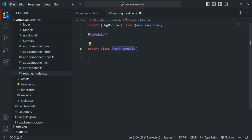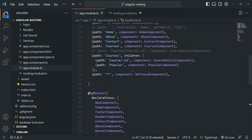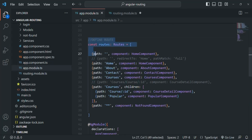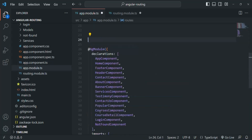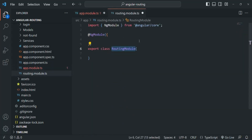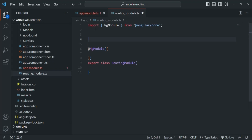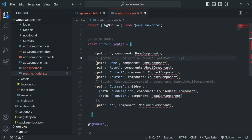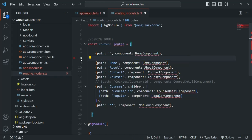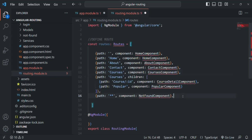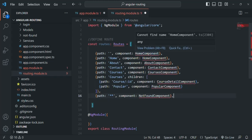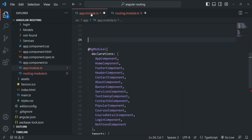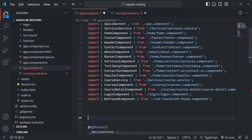Inside this module file, we want to define the routes of our Angular application. I'll go to app module, cut the routes we have defined there, go to the routing module file, and paste them here — before the NgModule decorator. Let me also remove the commented-out routes that are not required. Now in order to use these components, we also need to import them here, so I'll copy all the necessary import statements.